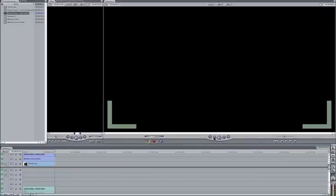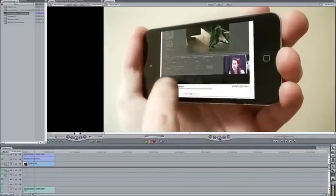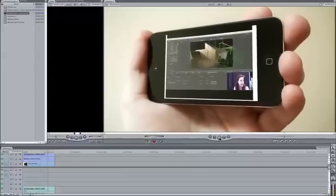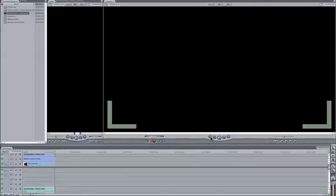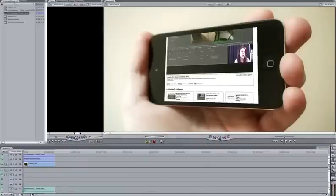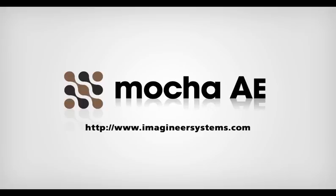So that's how you track and roto a phone inside Mocha AE and then composite it inside Final Cut. If you have any questions about today's tutorial, please feel free to go to our forum at forum.imagineersystems.com. This has been Martin Brennan for Imagineer Systems.